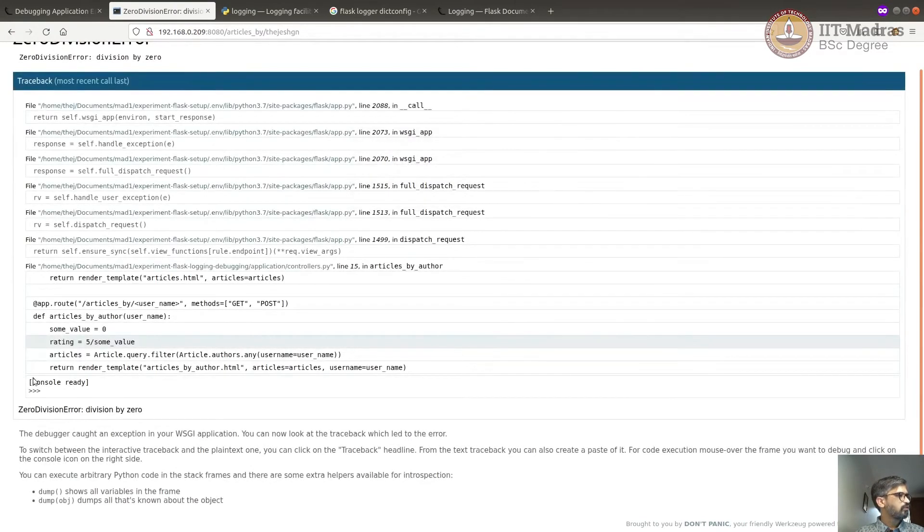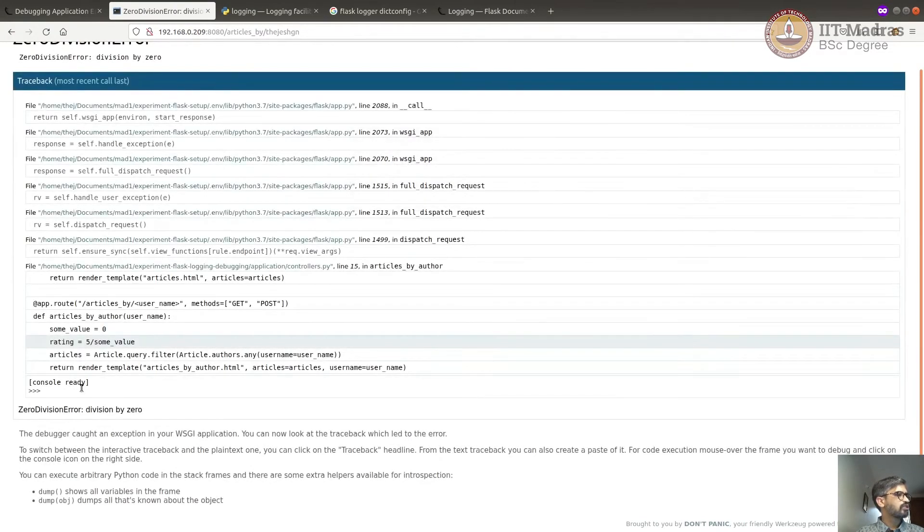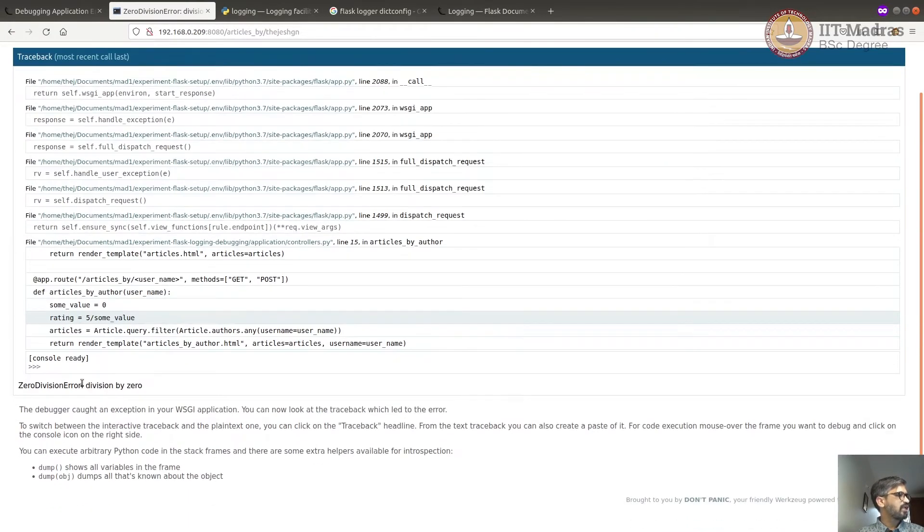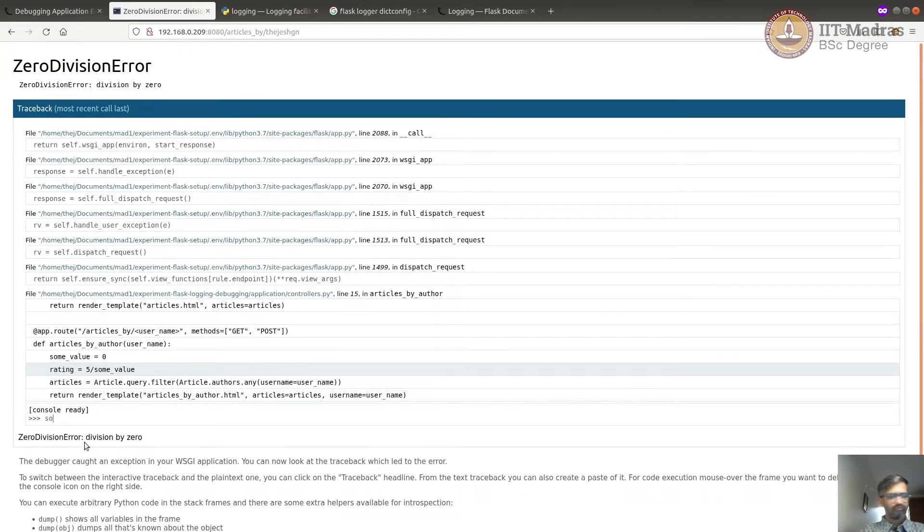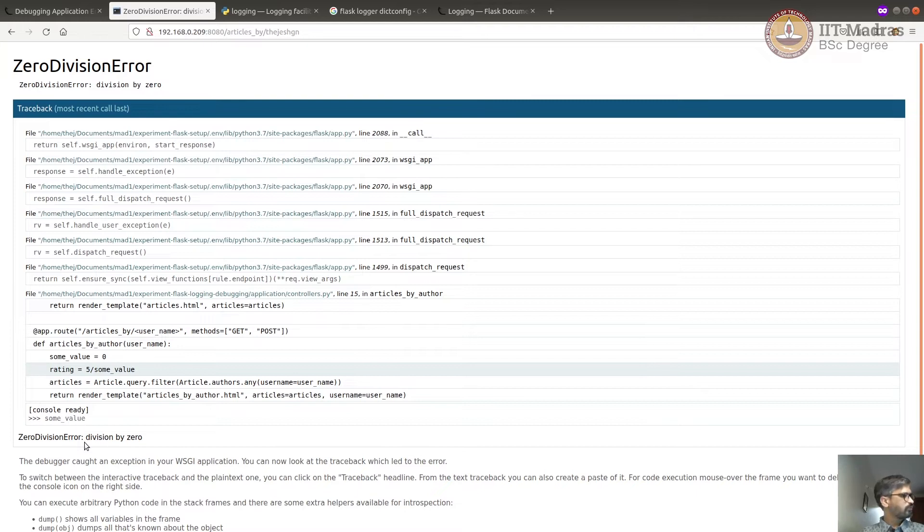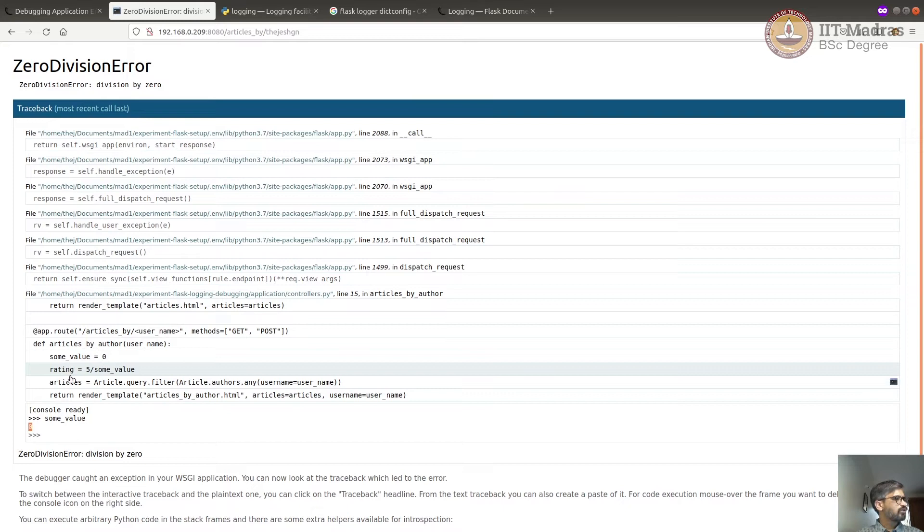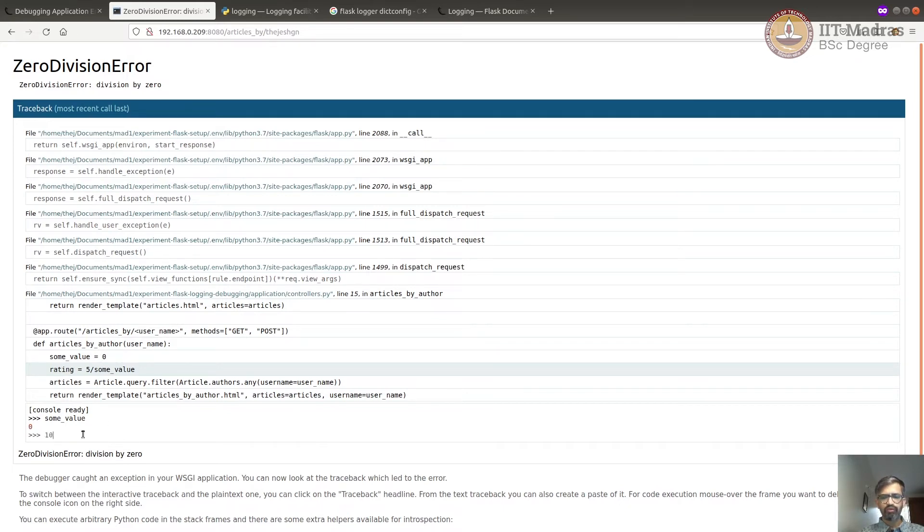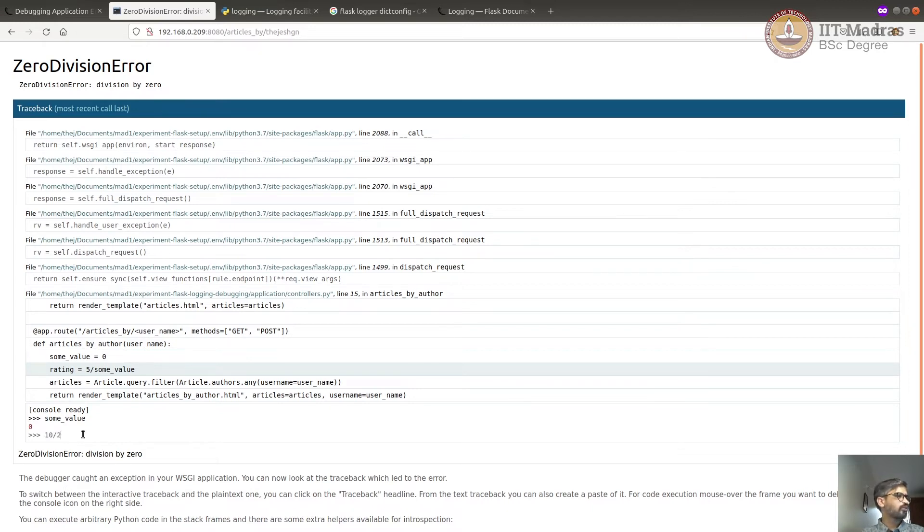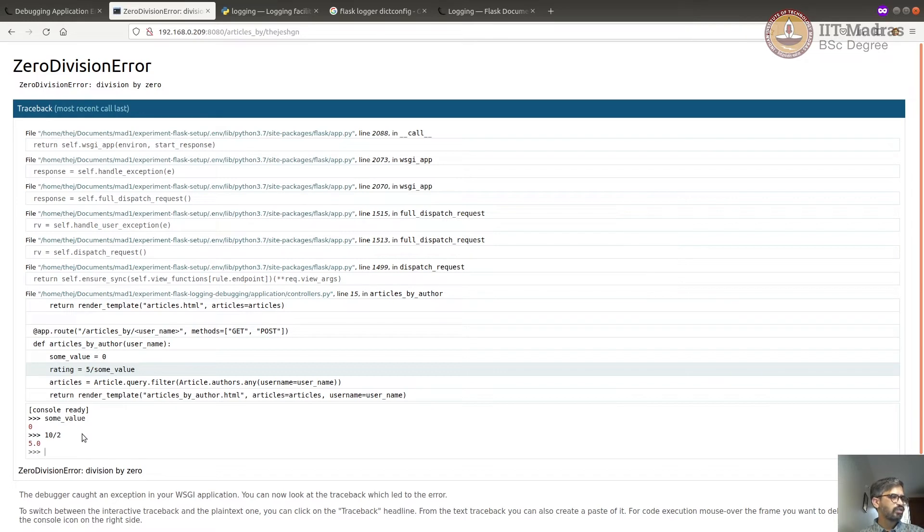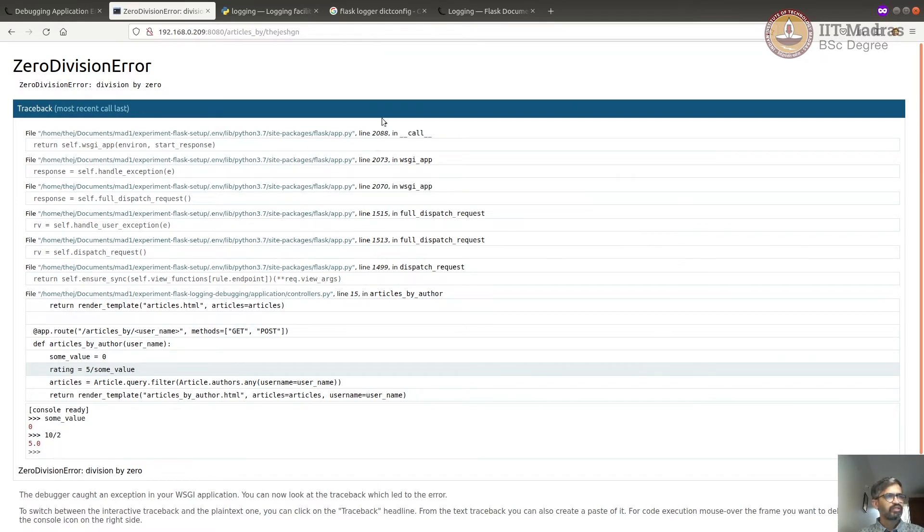Now we can see the console is open. Now I can check actually what is the value of some value, some underscore value. You can see that it's zero. Now we can also do other things. You can run Python code or you can do anything that you would do in a Python console. Hence, it's always dangerous to expose this console.